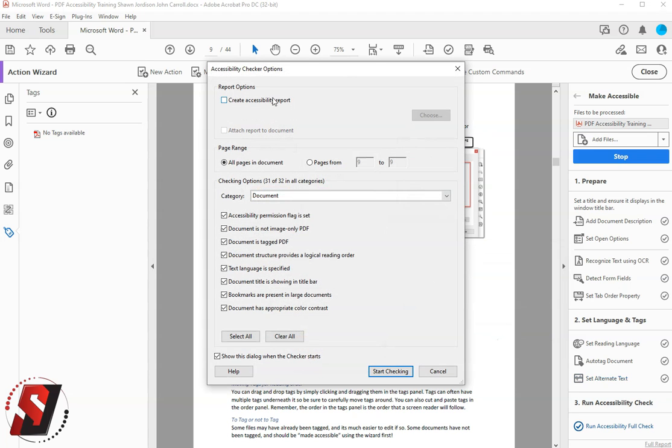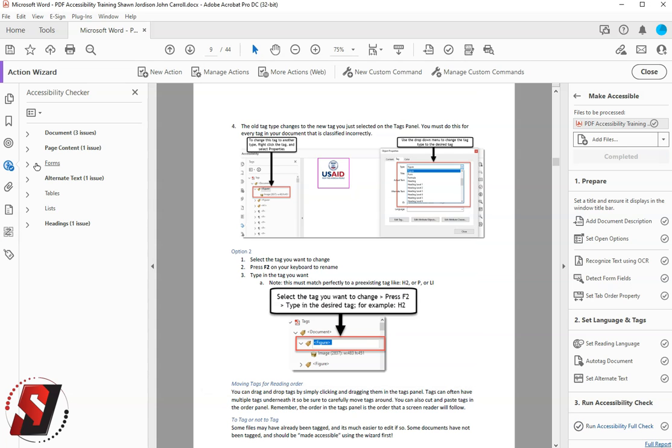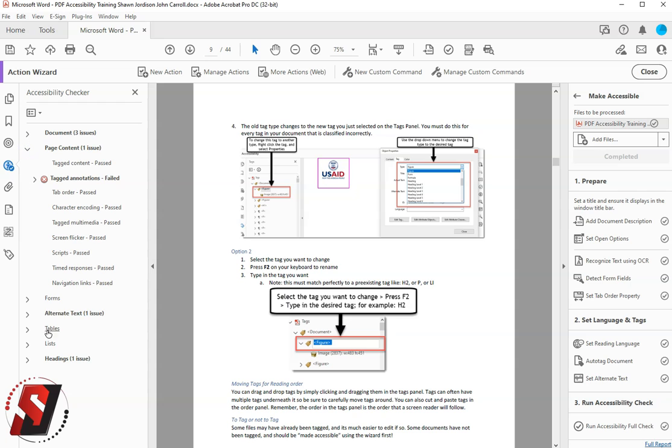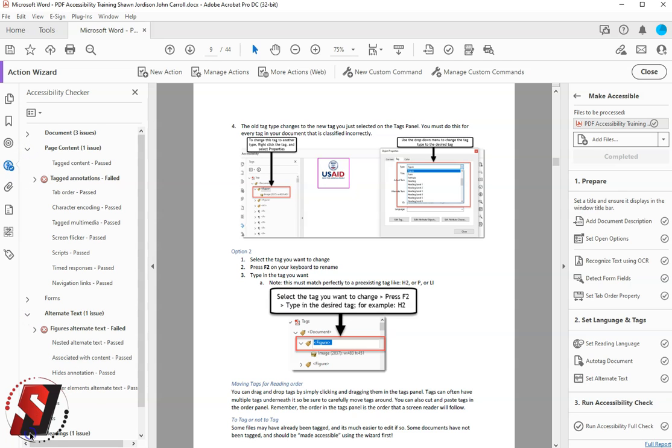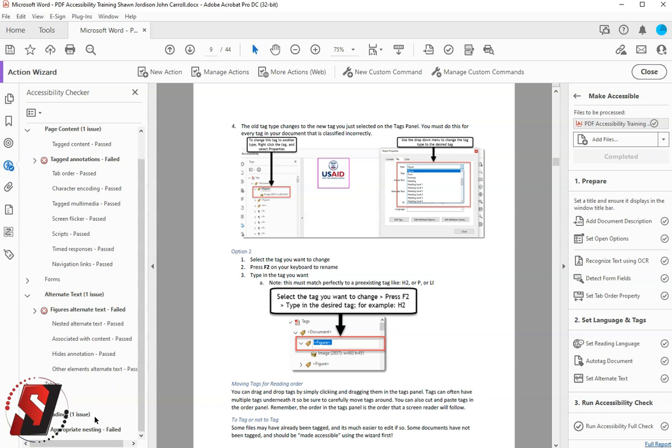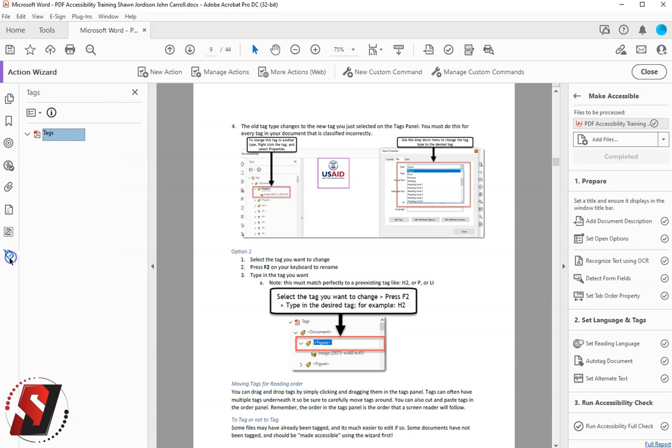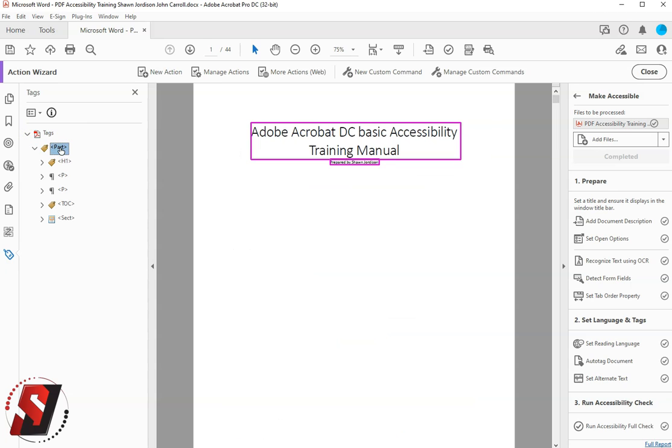The last step of the Make Accessible Action Wizard is to run the Accessibility Checker. This will perform a scan on the document and provide you some information about the remaining accessibility issues that need to be fixed. But I actually like to jump right back to the Tags menu and walk the Tags panel.